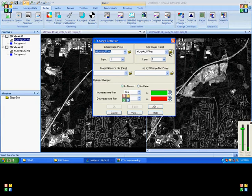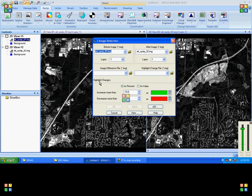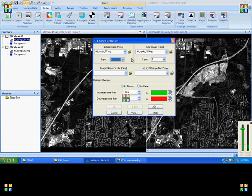Since both are panchromatic images, we have a single layer here. So if you have any multispectral data as input, we need to choose the same band for both images.